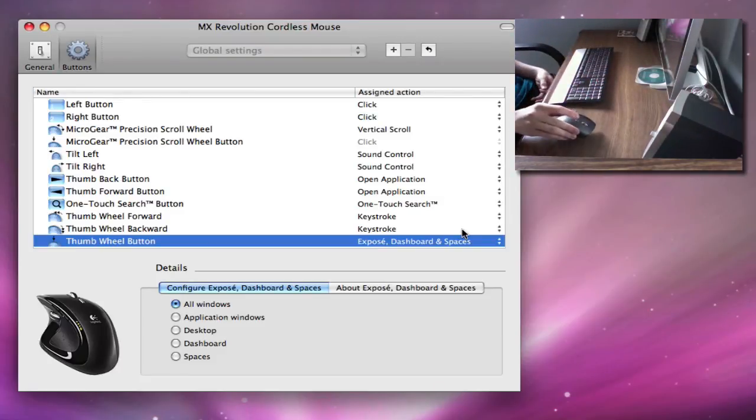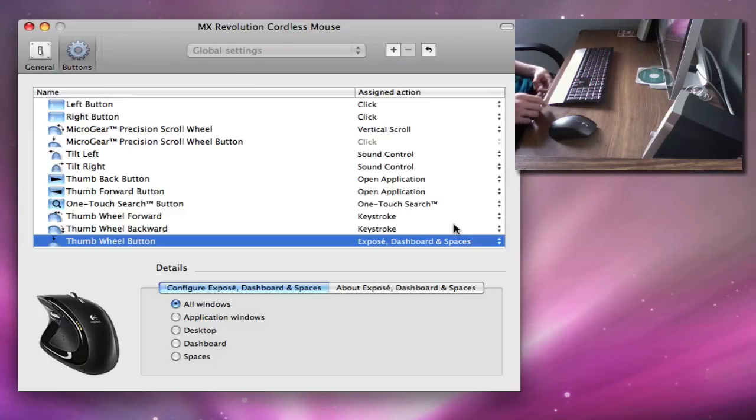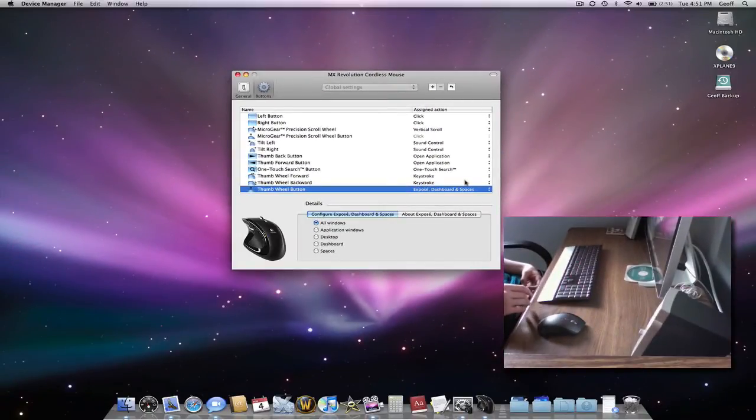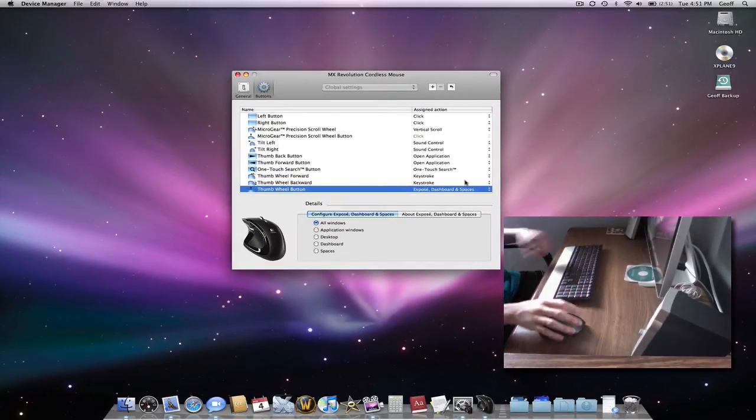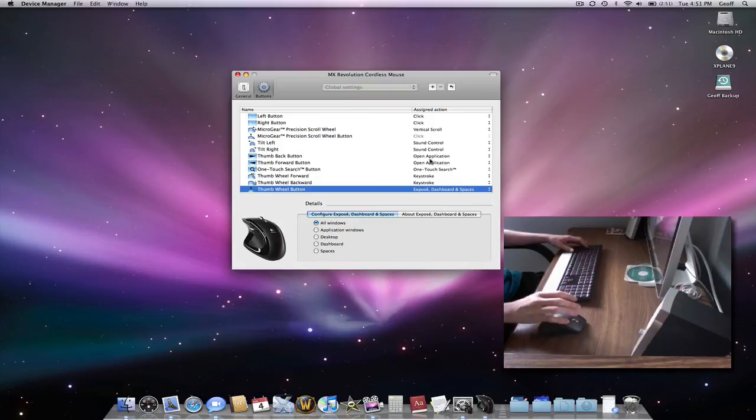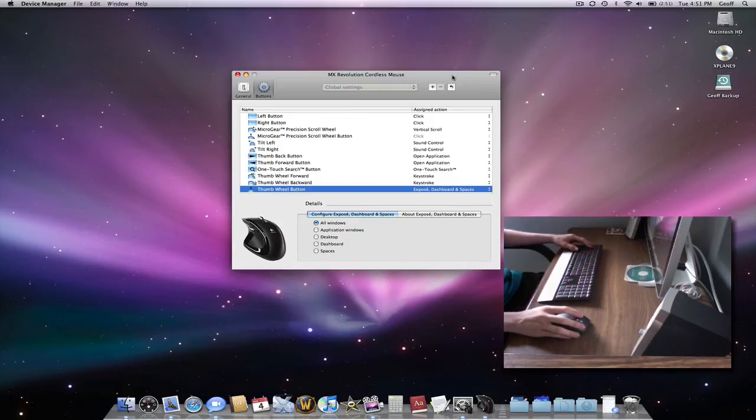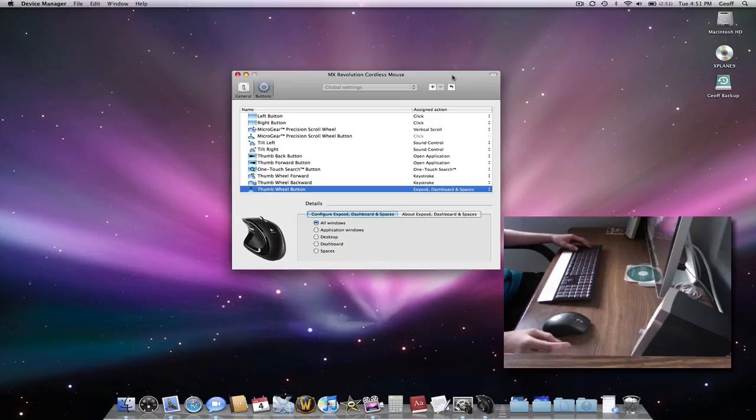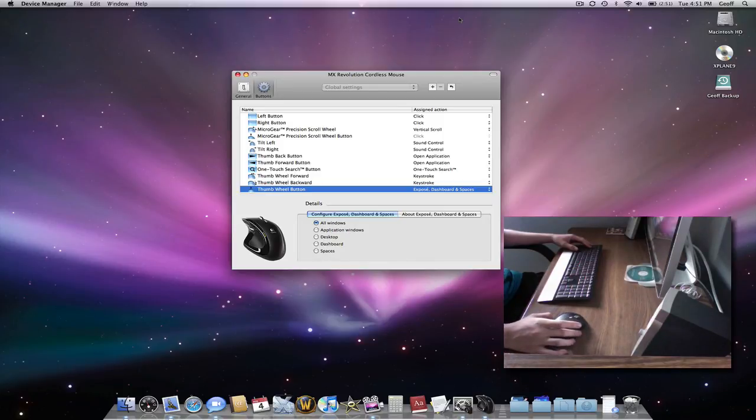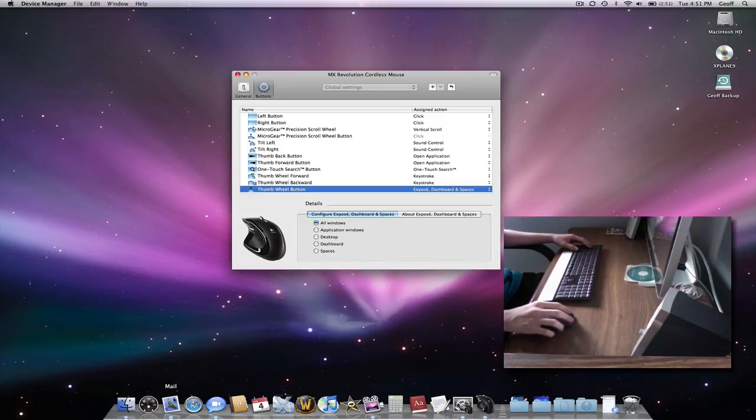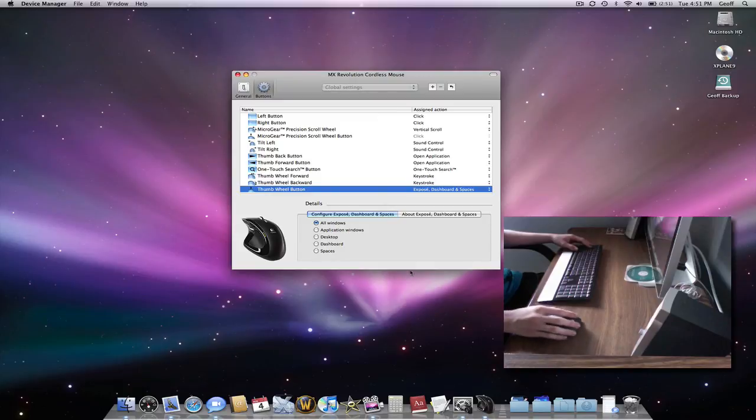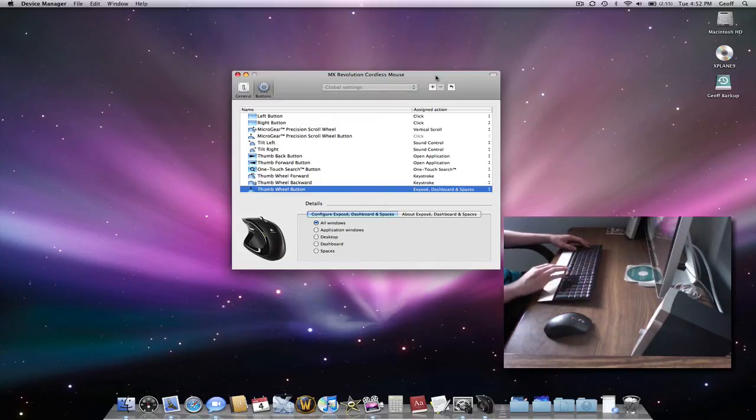And that's basically how you customize your MX Revolution on your Mac. If you have any questions, just ask me. I'll be sure to answer them. I recommend this mouse to pretty much anybody, because it makes life a lot easier on your Mac. You don't even have to go down to Safari or Mail. You just push the button on your mouse, and it opens up for you. Hope you all enjoyed this video.